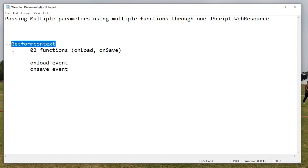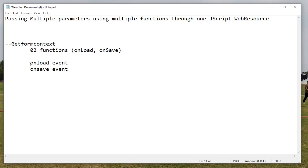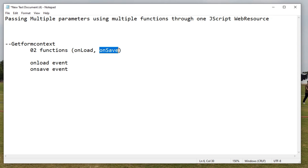For that purpose we will use the event of getFormContext, in which we will define two functions. The first function name will be onLoad and the second function name will be onSave. In the first function we will define our onLoad event, and in the second function we will define our onSave event.